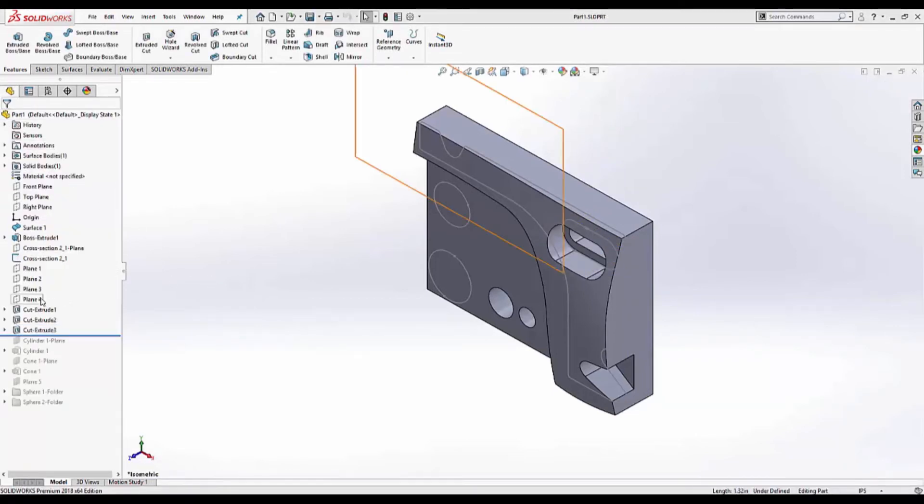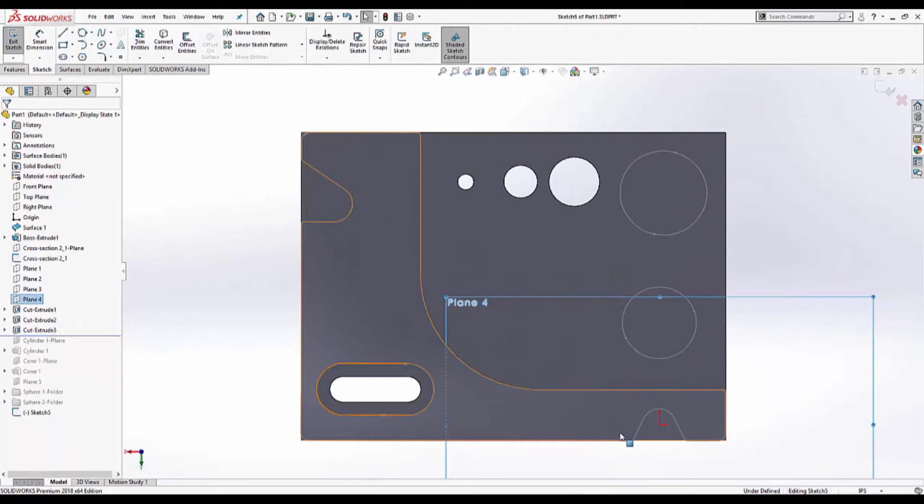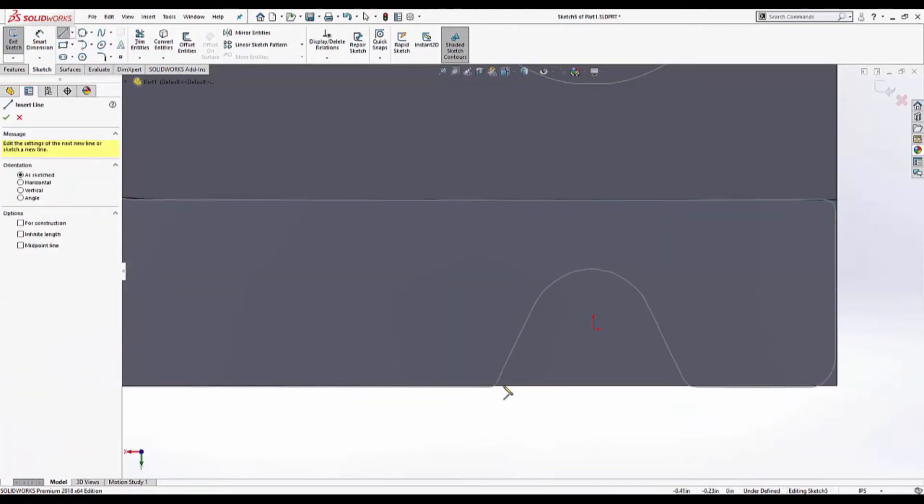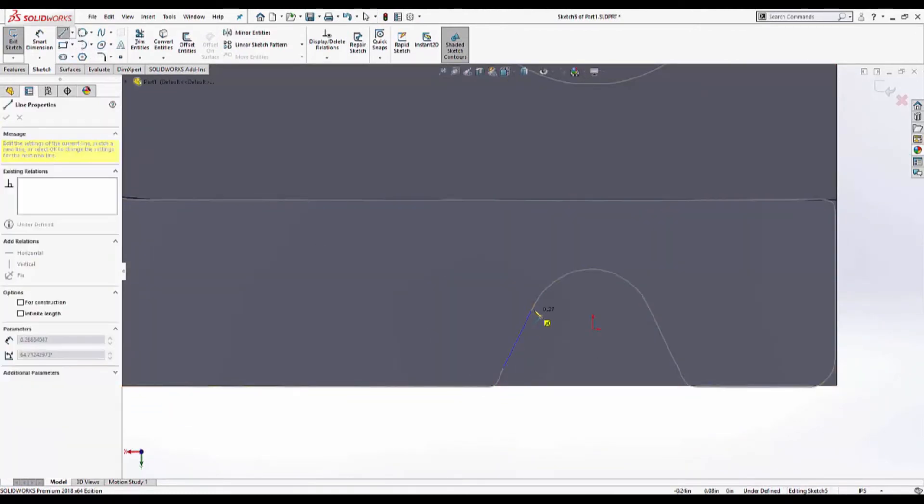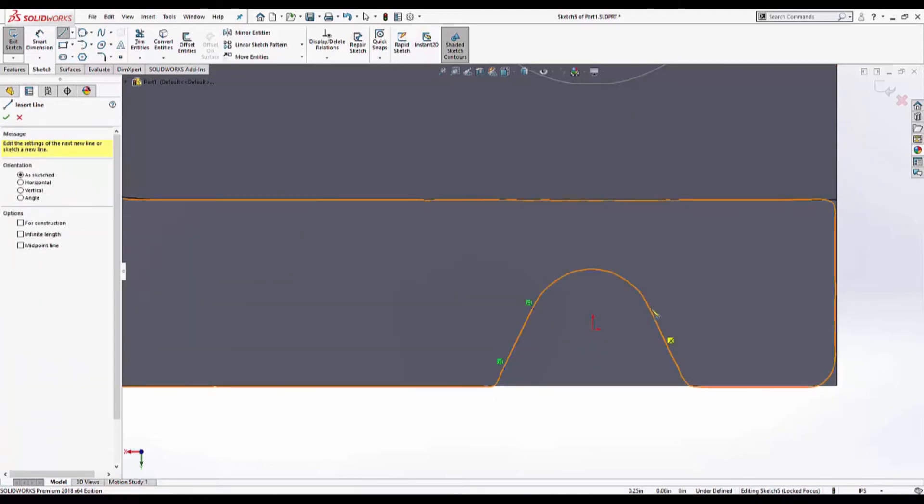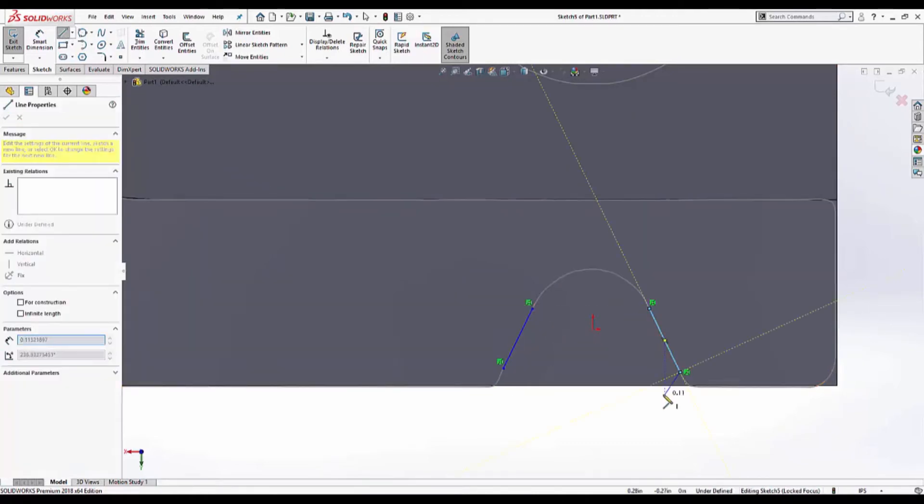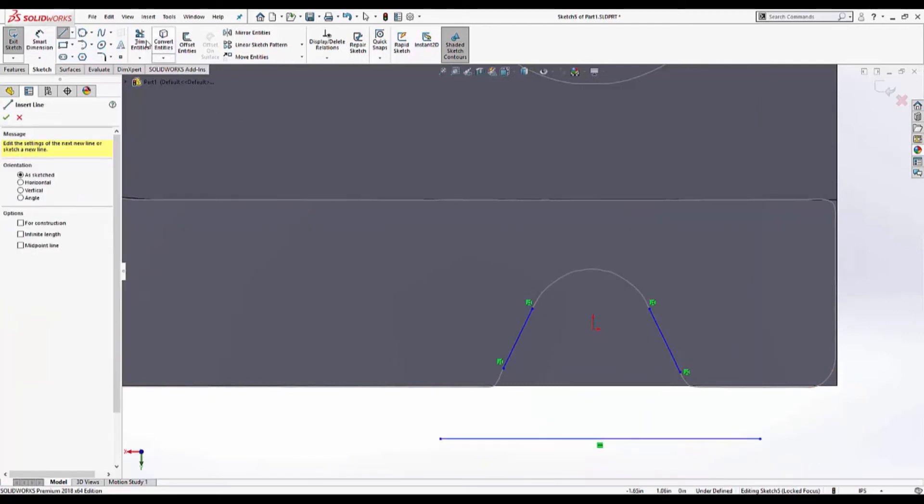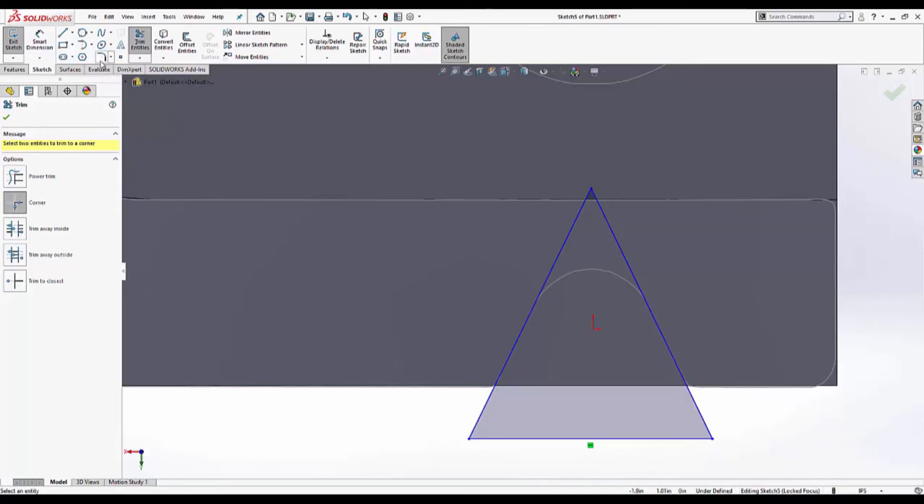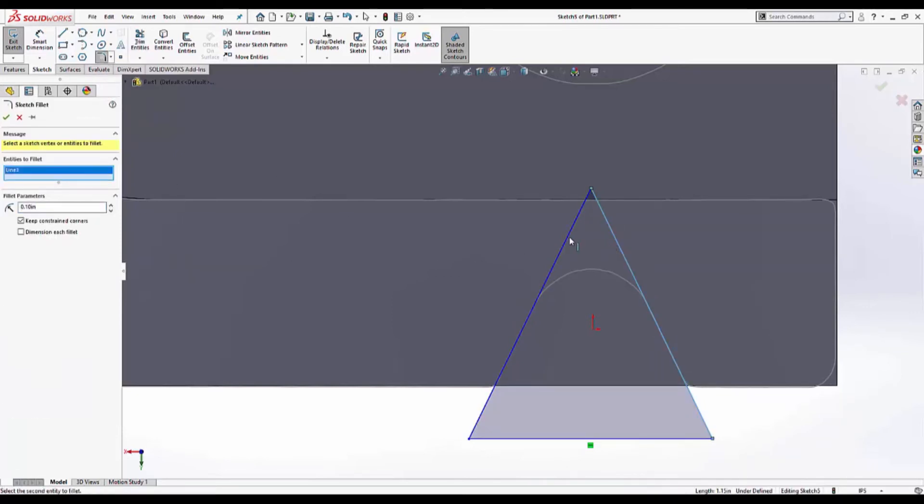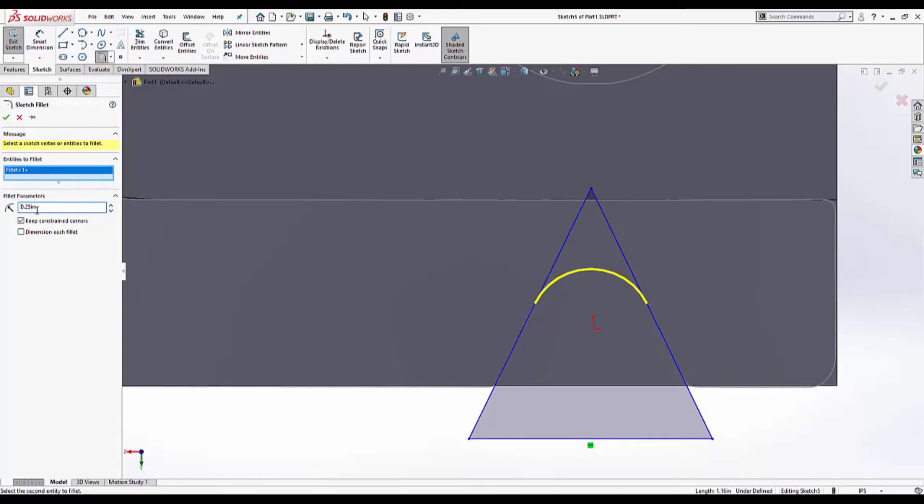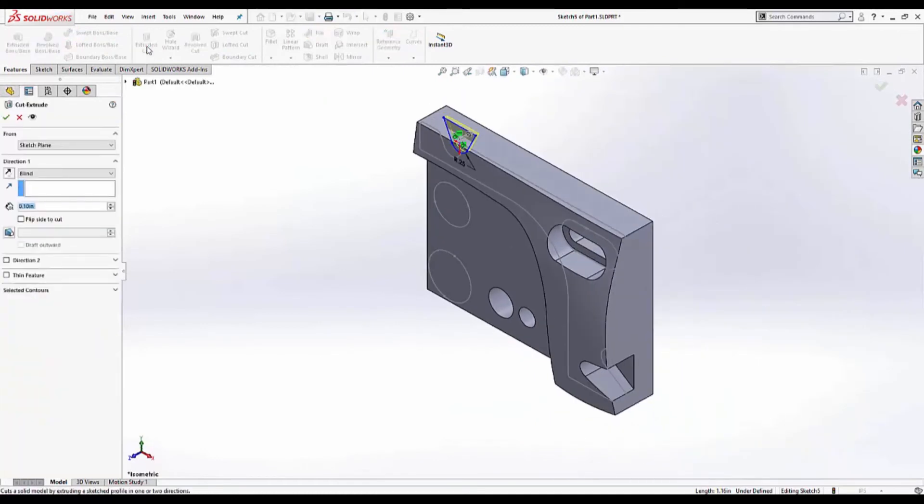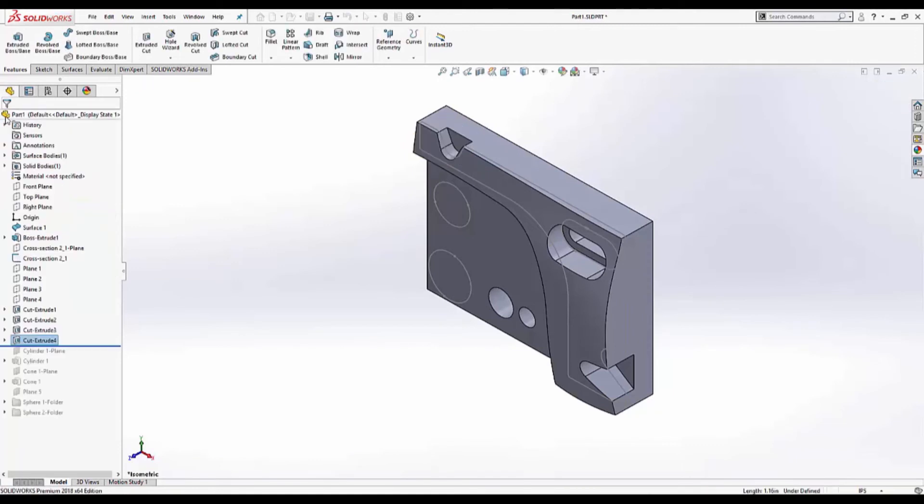Final cut. I'll need a few lines. Corner trim. Sketch fillet. Not enough. Too much. That looks just perfect. Features. Extrude cut. Through all. Reverse direction. Hit OK. And that's all of the cuts.